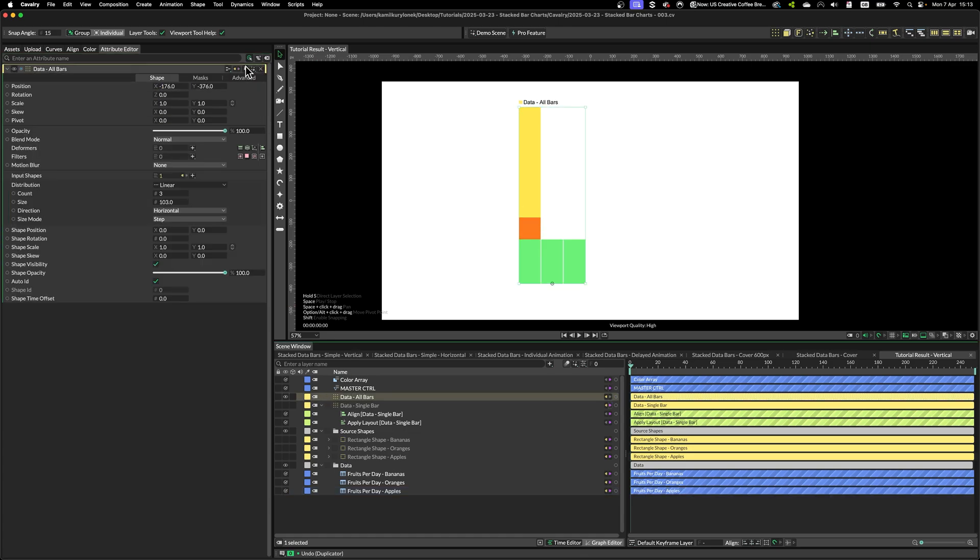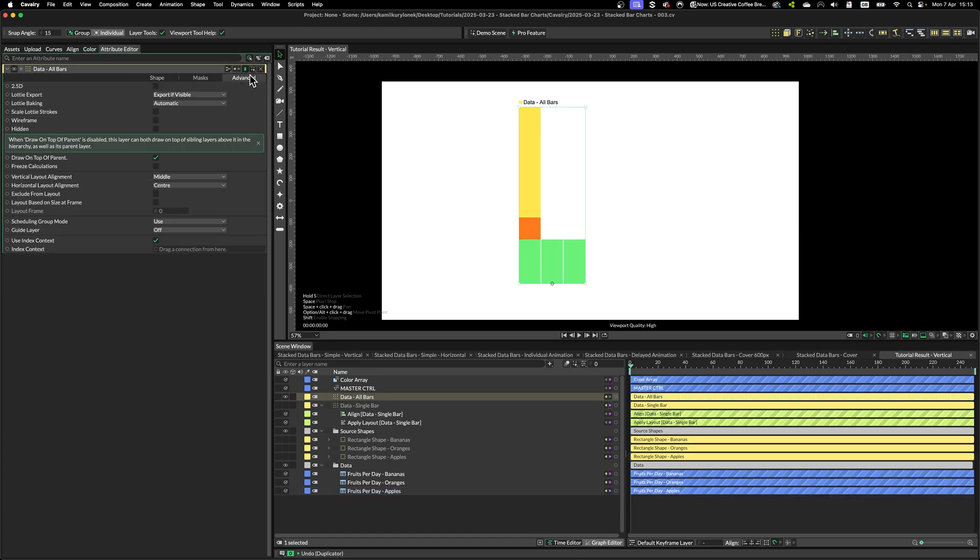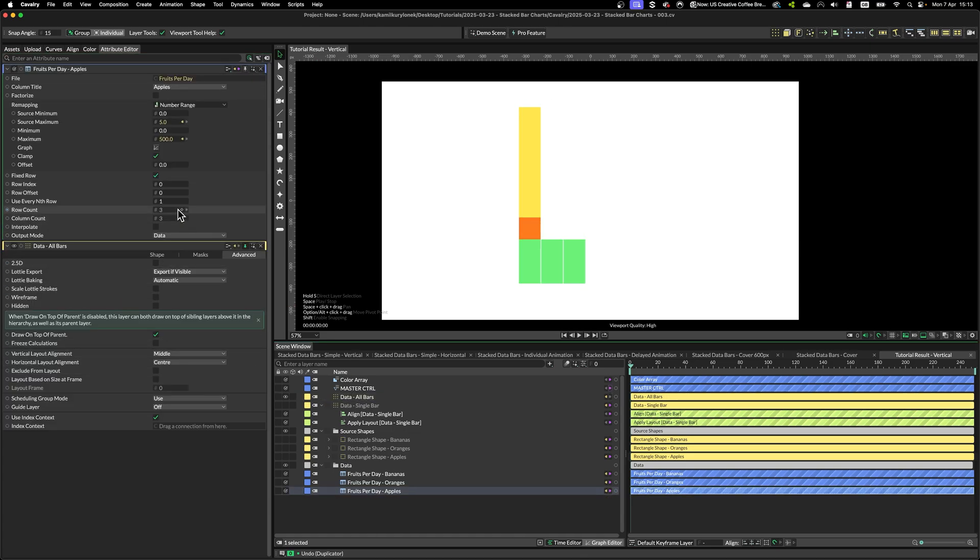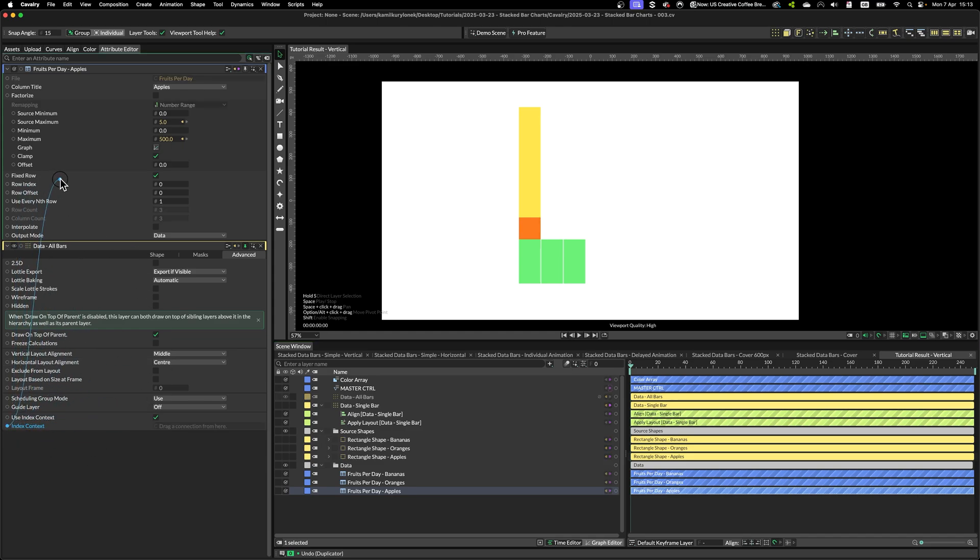We can fix that by selecting fixed row on our spreadsheet. Then I'm just going to pin the second duplicator, go to Advanced tab.